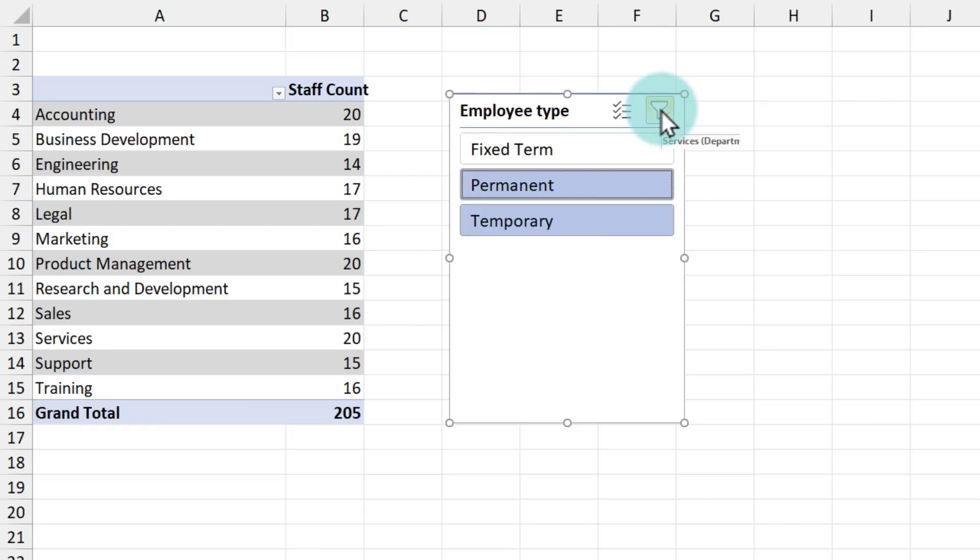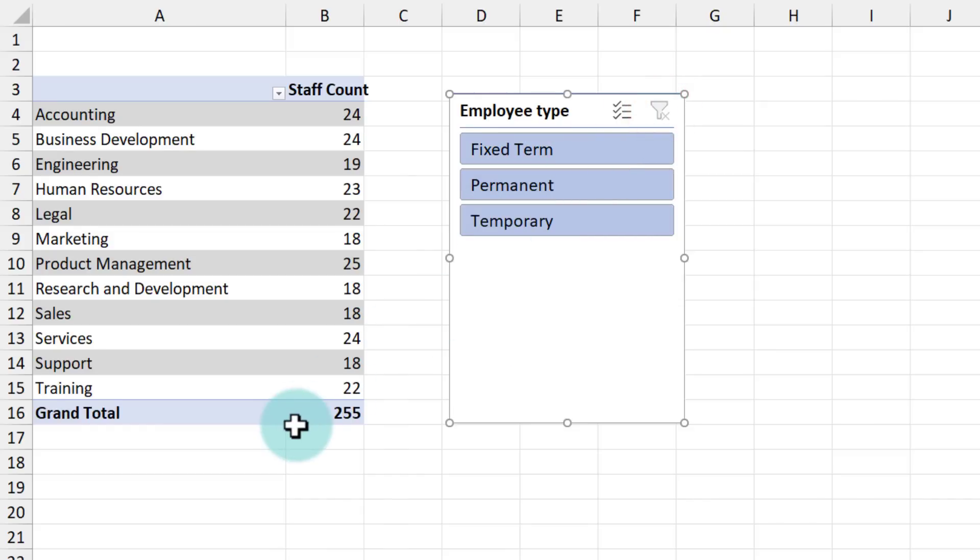Or if you use the clear filter button here, you can look at everybody. So don't make static pivot tables. Make the interactive ones using the slicer option.